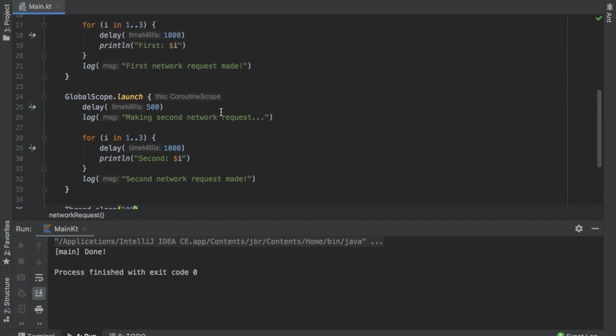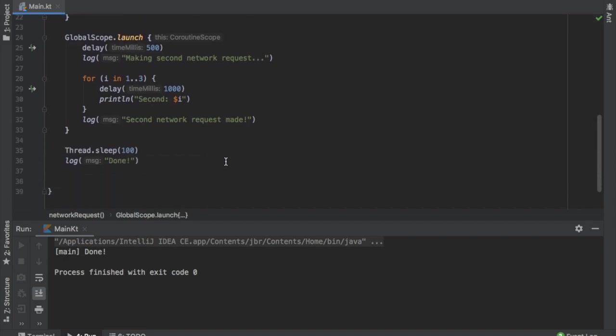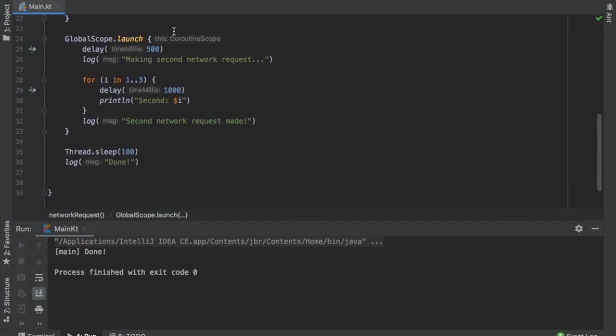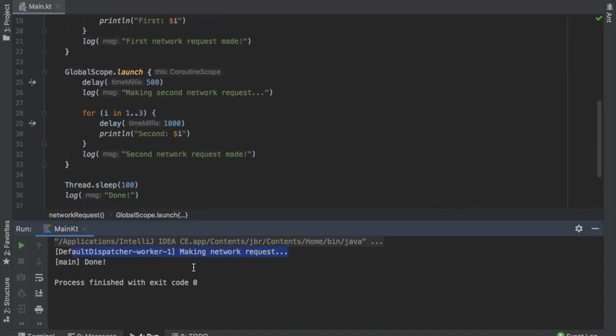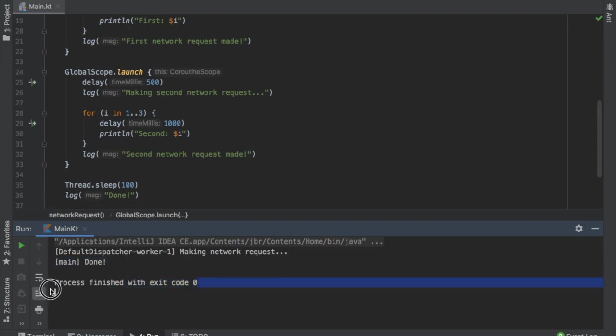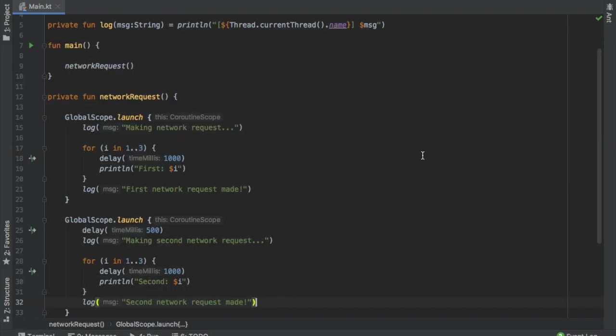If you were to make the thread sleep for even 100 milliseconds, you will still get the first statement printed out because it will still have time to compute it. But nothing else will be computed. We will just get the making network request and done printed to the console. As you can see there, it tried to make the network request. But then the program finished and it gave us the exit code, which means all the coroutines were finished at the same time, regardless of where they were in the process.